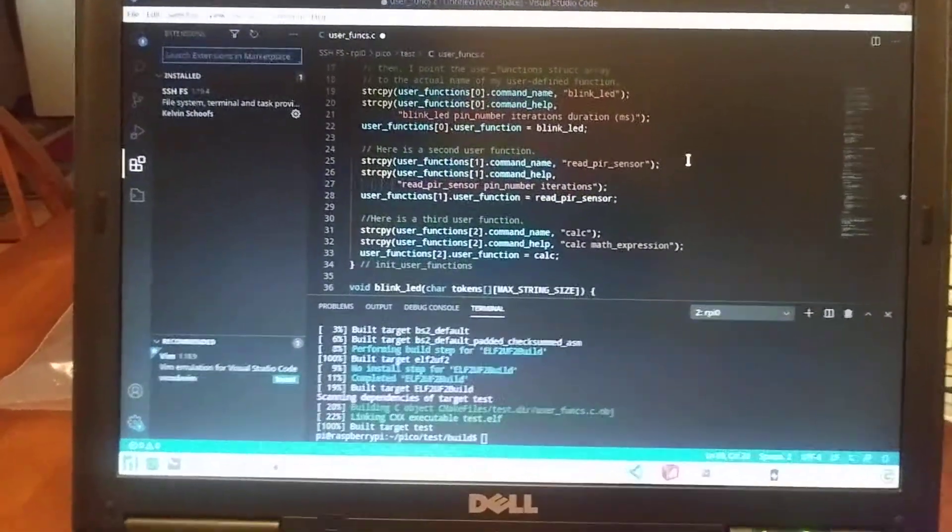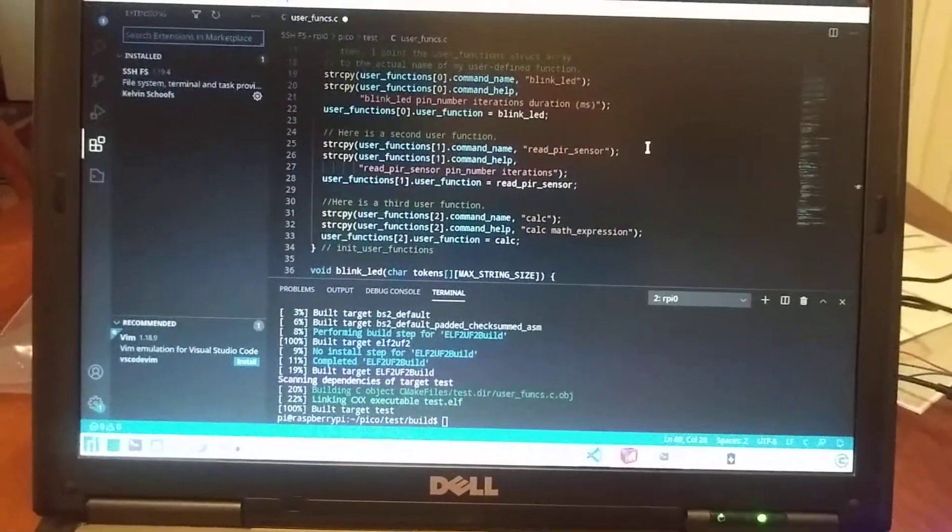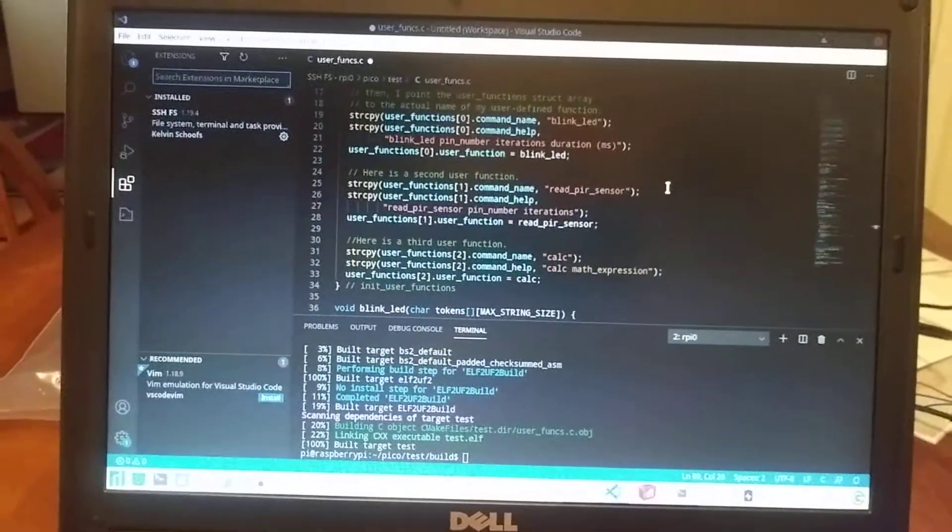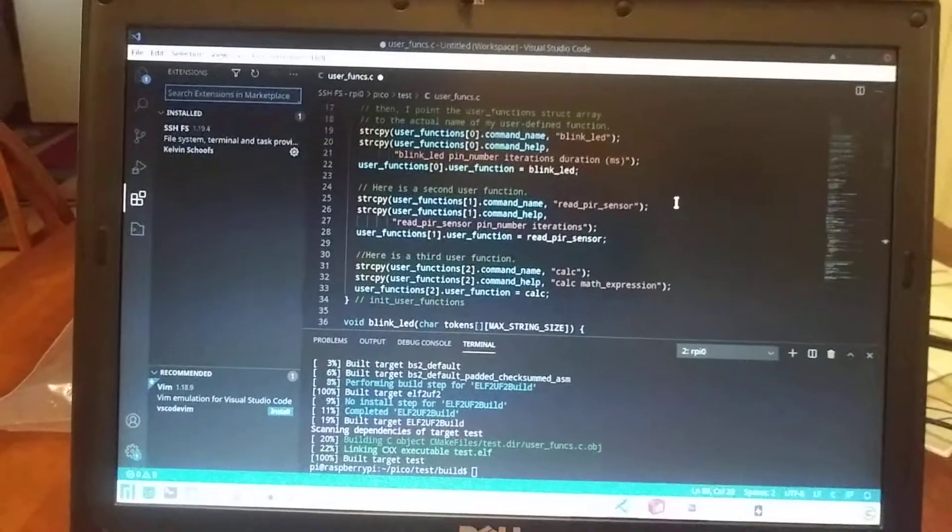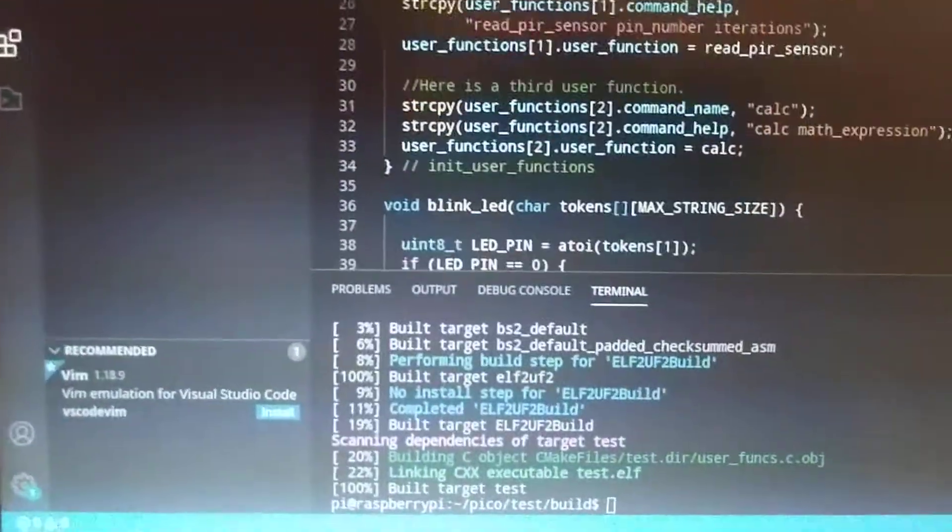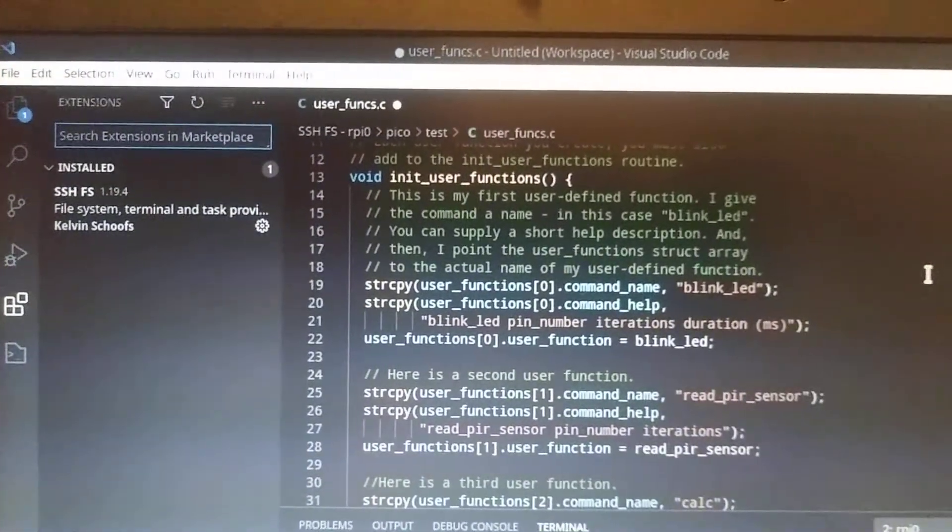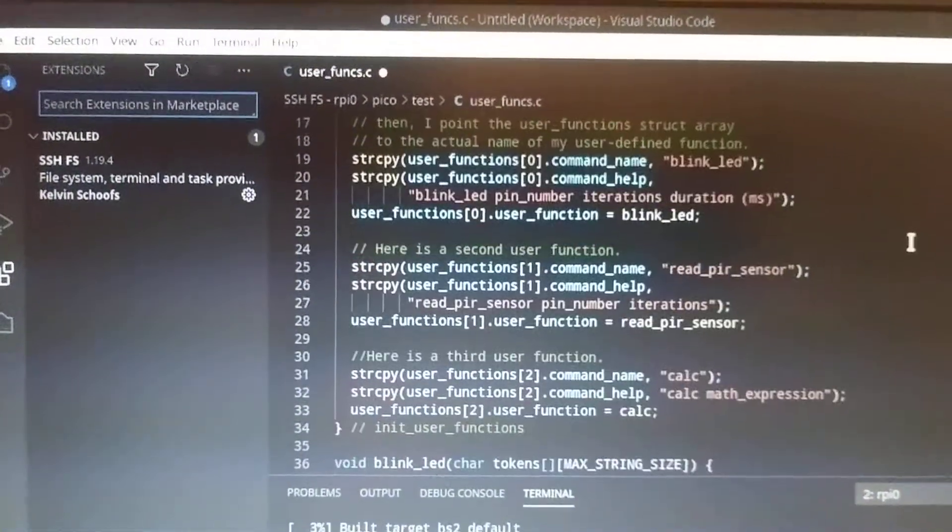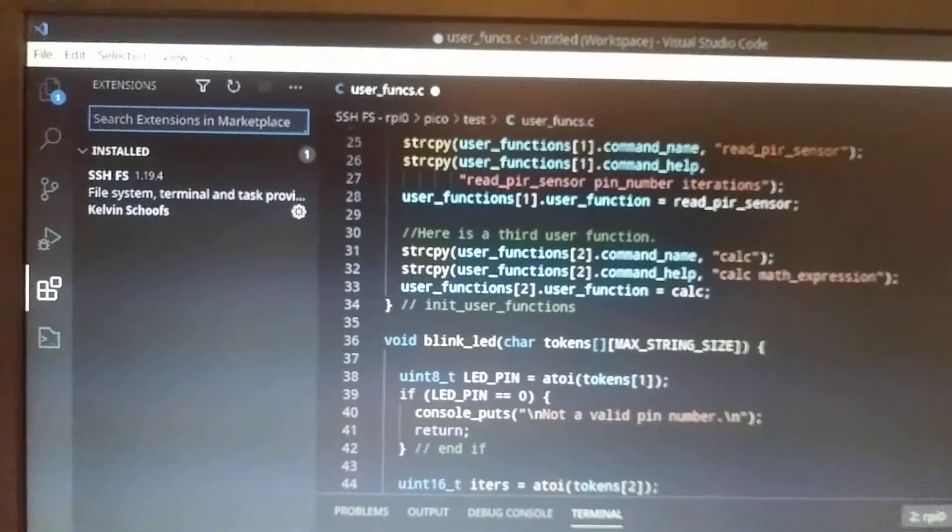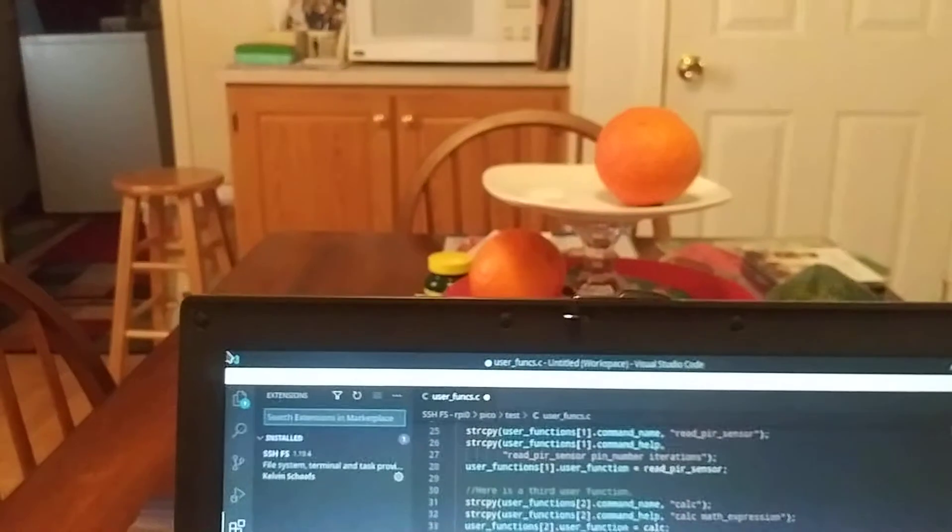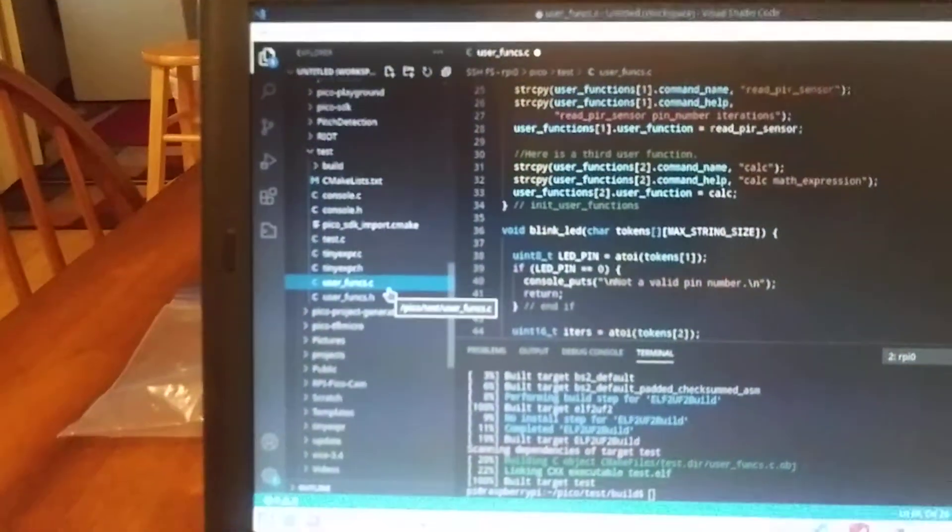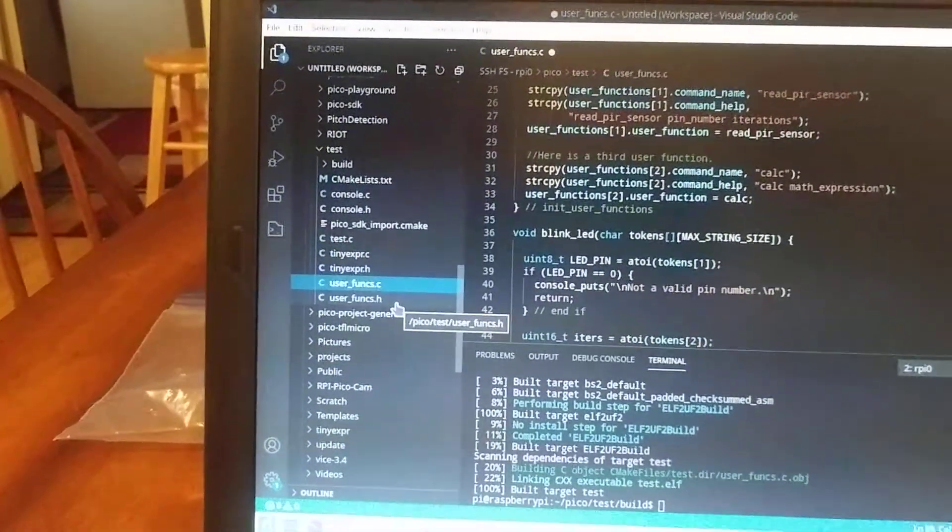The idea behind this was to have a programmer just worry about creating the functions he wanted to test. I didn't want to have to write all the other code over and over again. So I just created these user-defined functions. All you have to do is create a user-defined function, add that user-defined function into this init user functions function, and put a function declaration in your header file. So basically, you've got two files that you're working with: a user funcs file and a user funcs header file. And that's it.